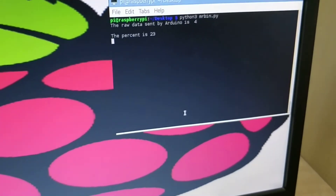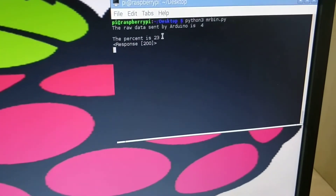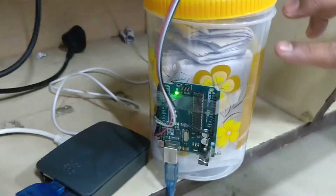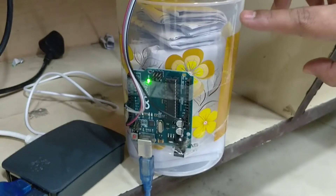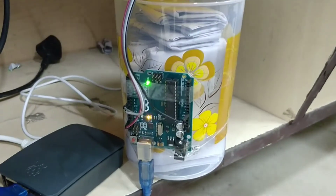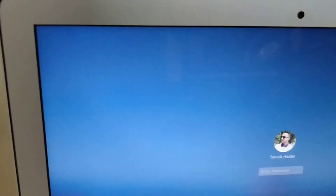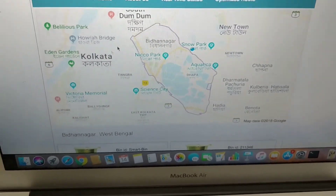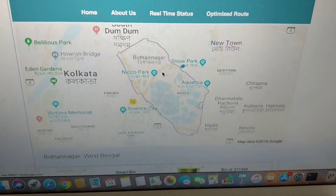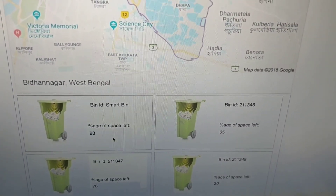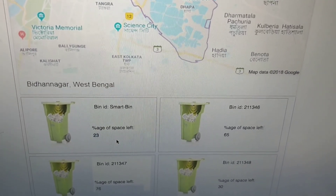As you can see we are again running the script. The percentage has reduced drastically to 23% — the dustbin is showing almost 20 to 25% space left, and that is evident on the script showing 23%. On the website also, in the real-time status, the percentage has updated to 23%. Hence, we can monitor the amount of space left in the dustbin in real time. Thank you.